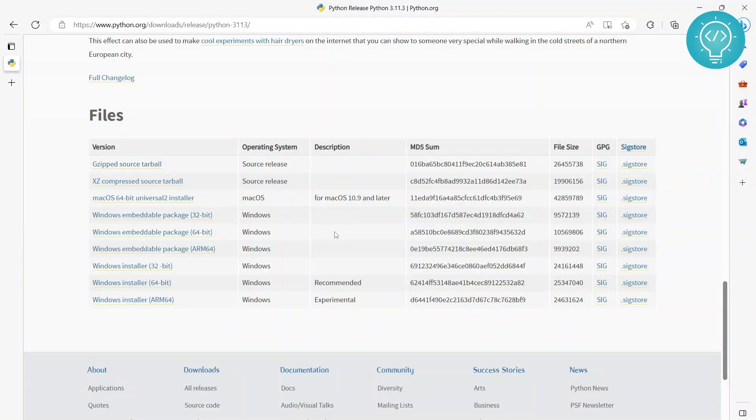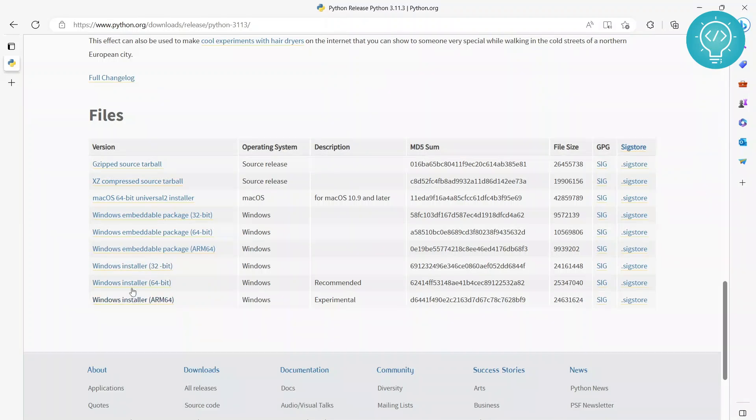There are a lot of files here, so what you want to do is you want to download one of these two. So which one do you want?